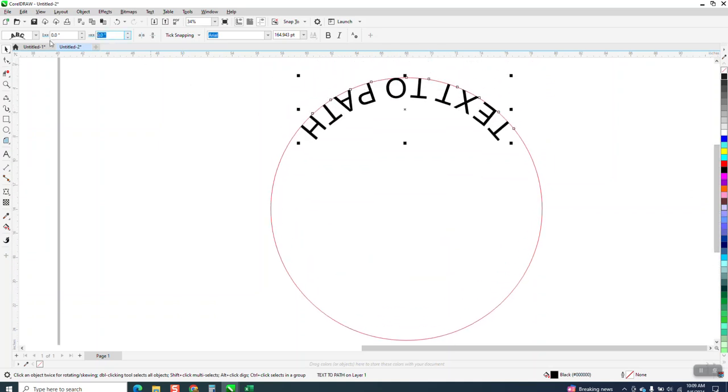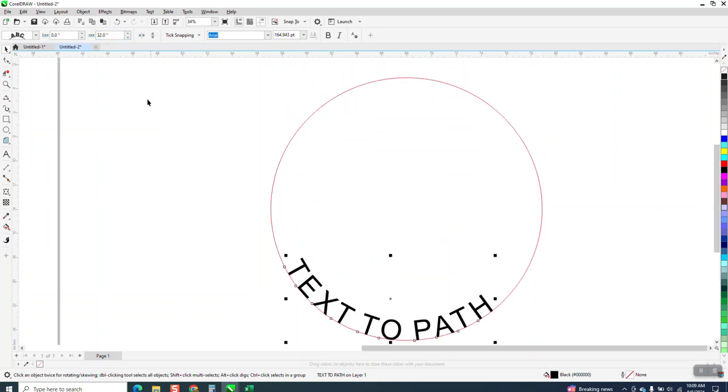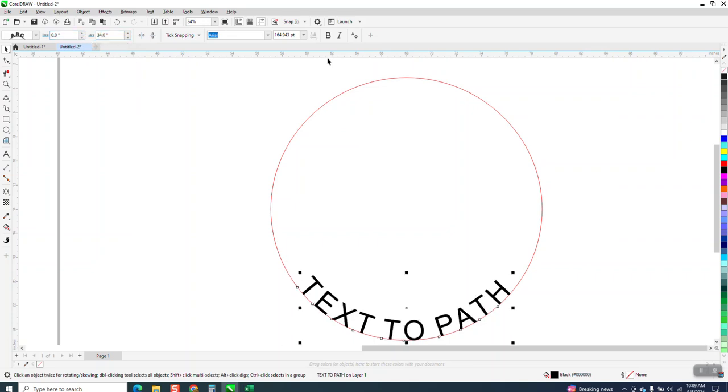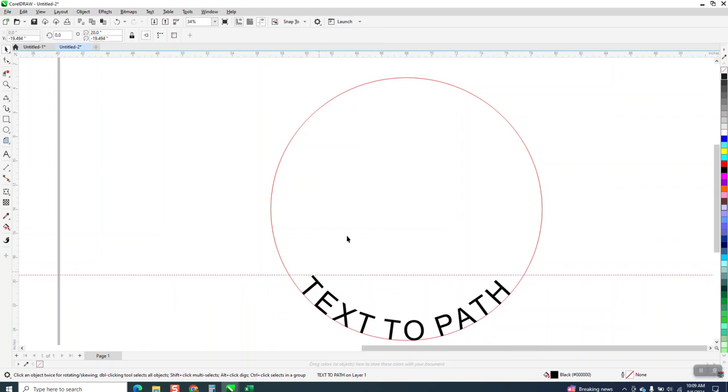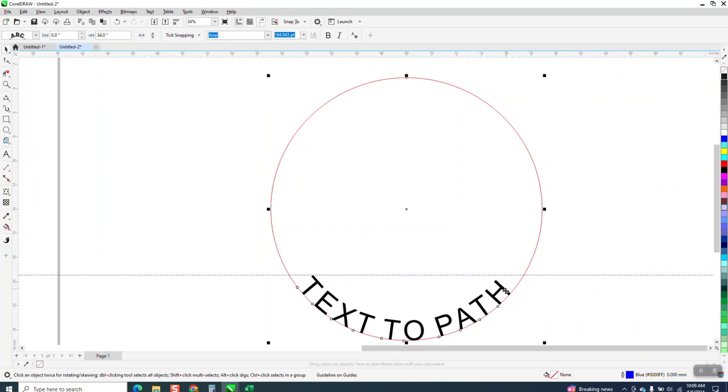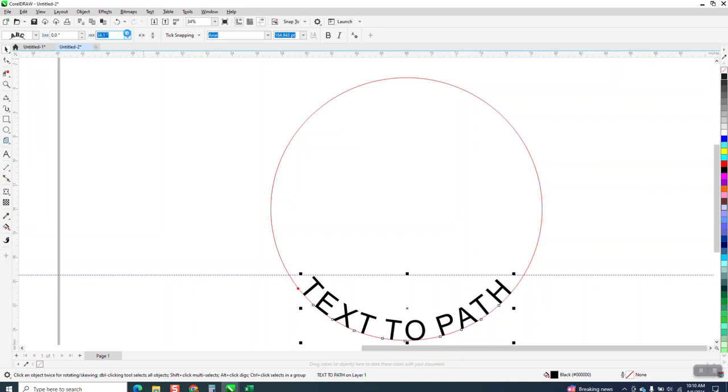So go back to like 32, and if that's not enough, go 34. And I always bring in guide lines and just kind of put it at the top of the T, or whatever letter, and then grab our text and go right here and just barely, minutely move it up where it's the same distance.